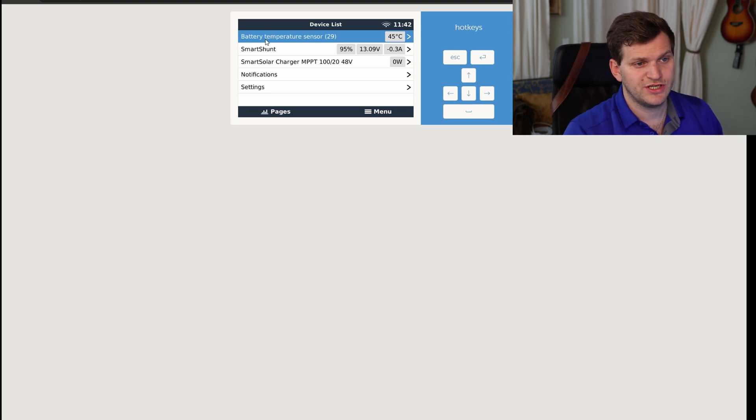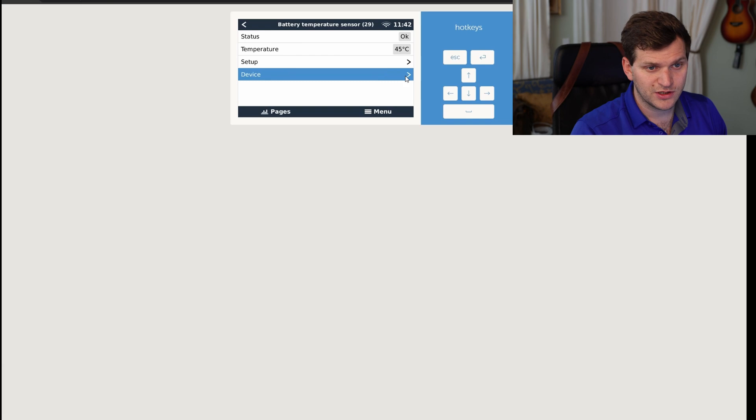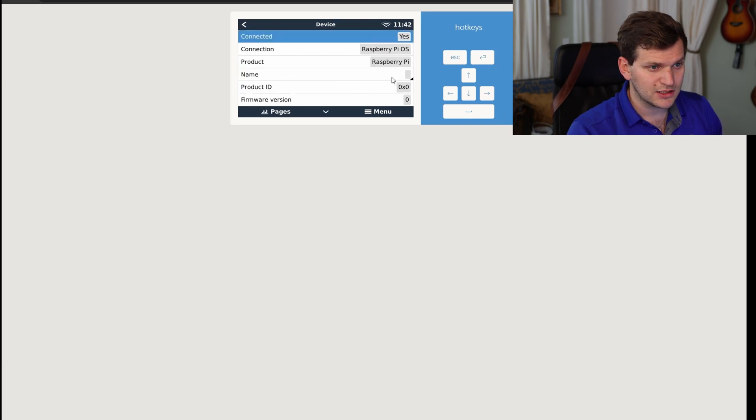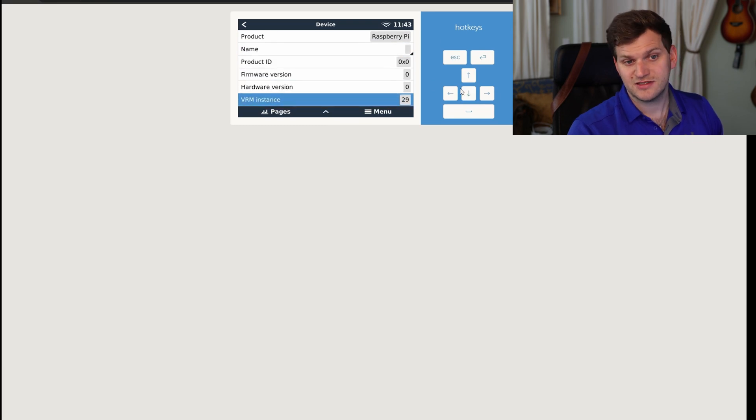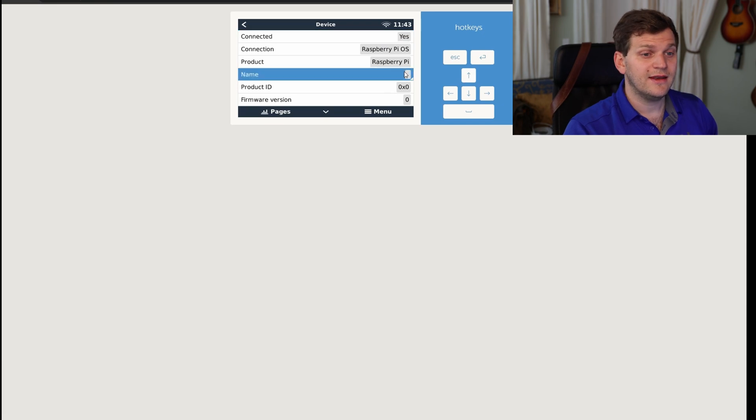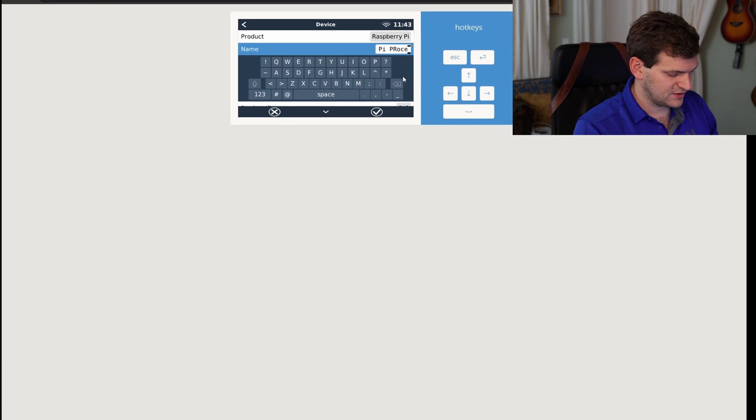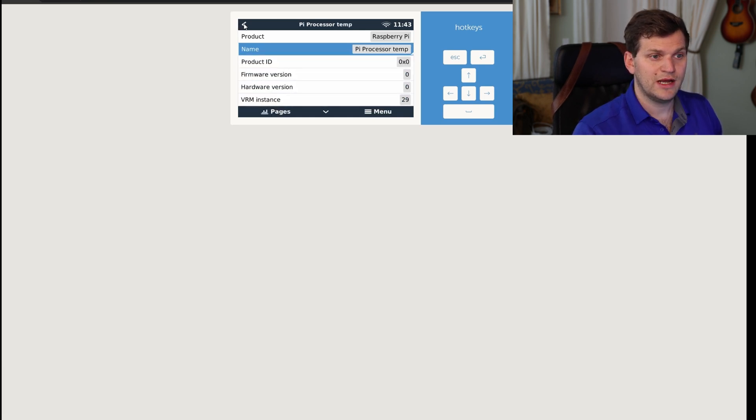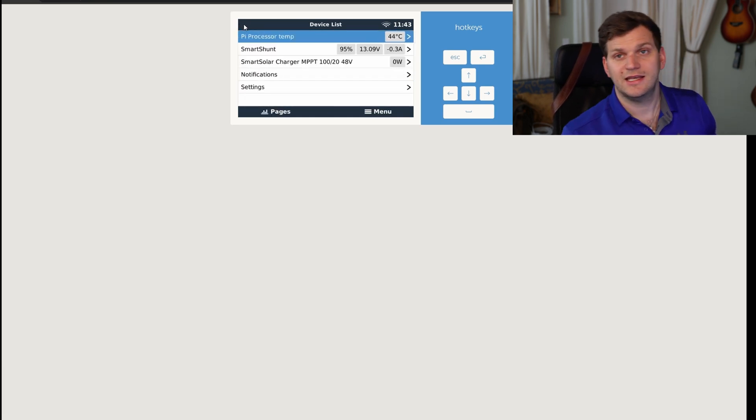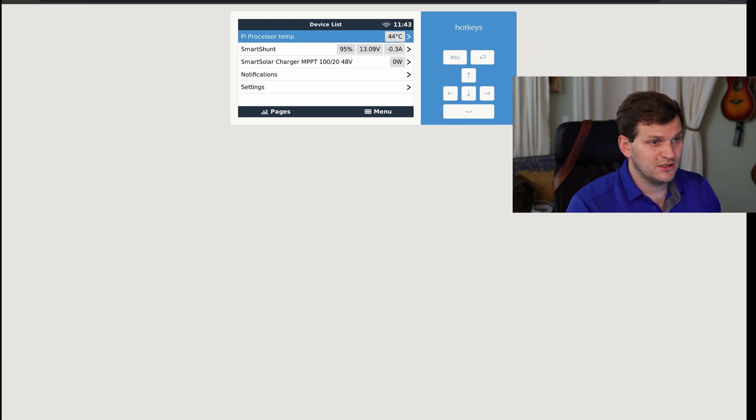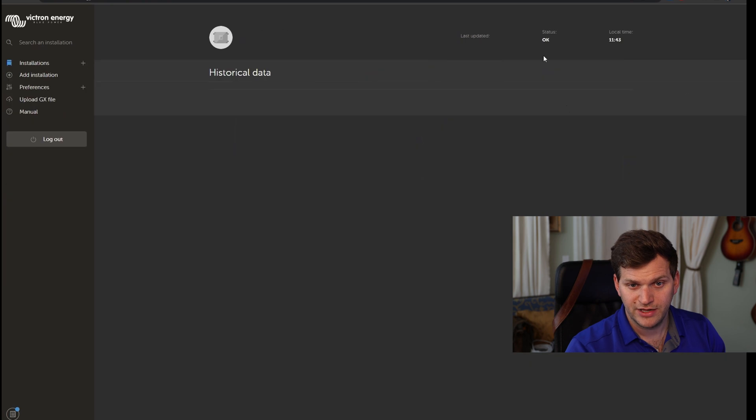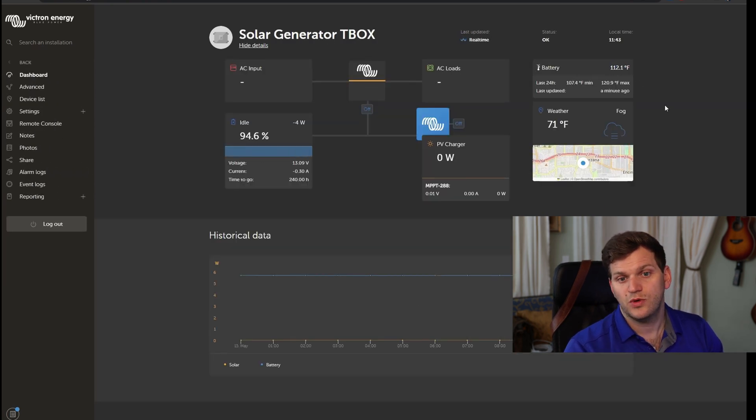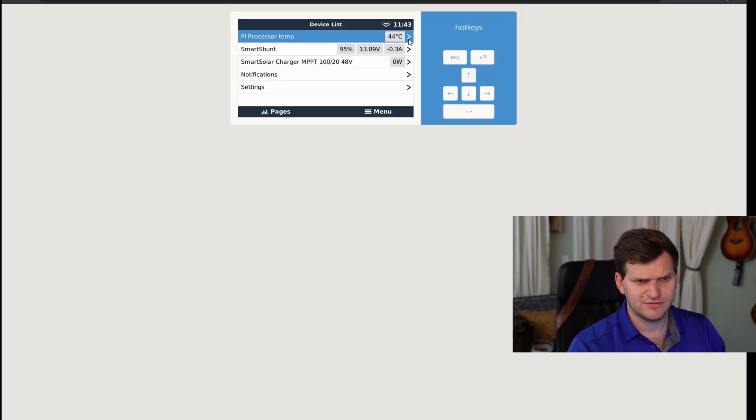So now it shows up as battery temperature sensor 29. Now we can go in here, we can go on device, we can see a couple things. Let me go down. We can see that VRM instance is 29. Now we see the 29. And now we can change it to pi processor temp. Pretty much like this. Hit enter. Go back. And here we have the temperature. The console. And then we can go here. And there we have already batteries showing up as well. It tells us that it's 112 degrees Fahrenheit. And here it's in Celsius.